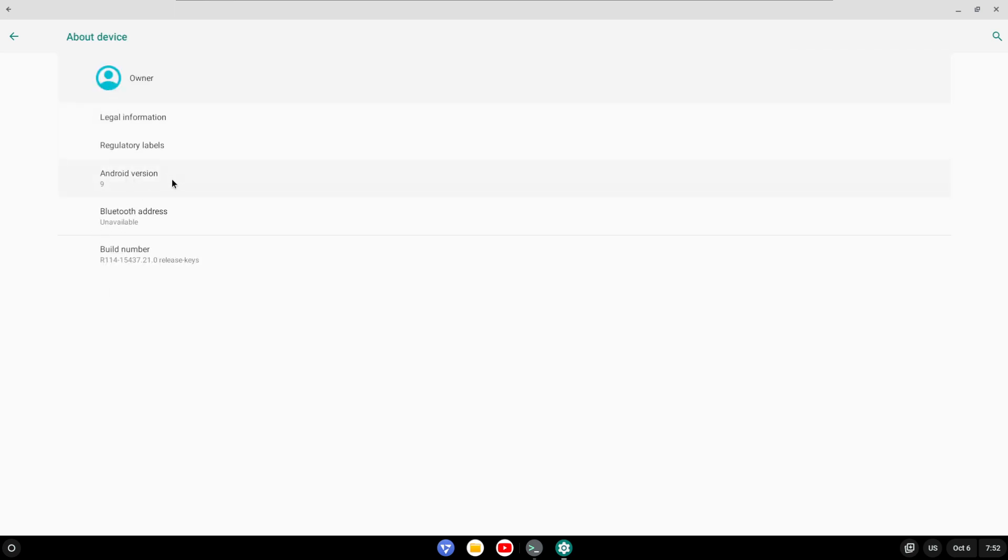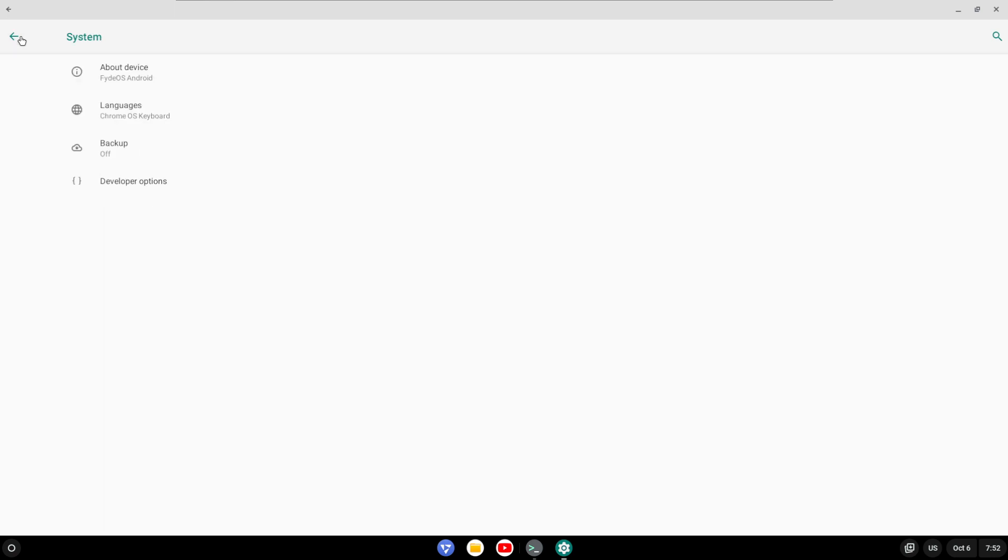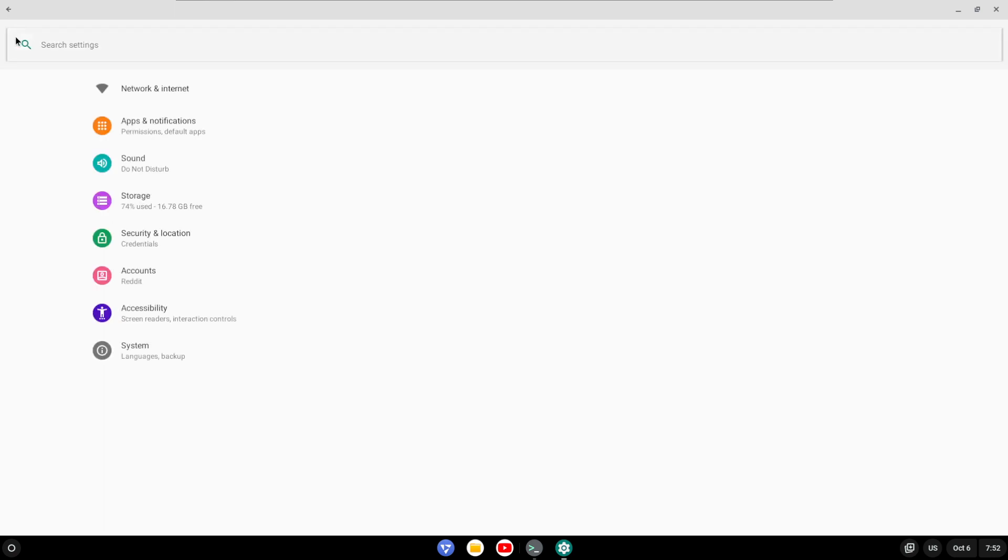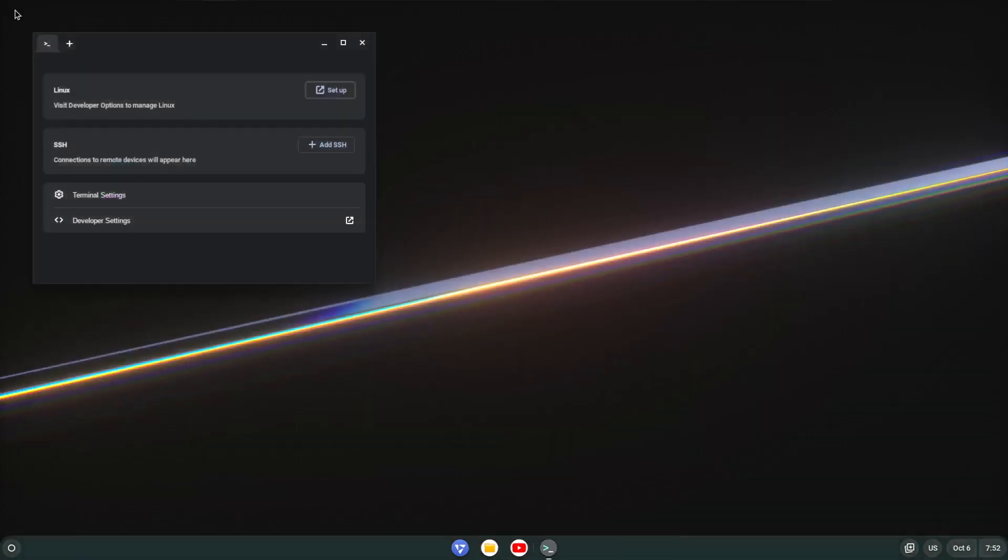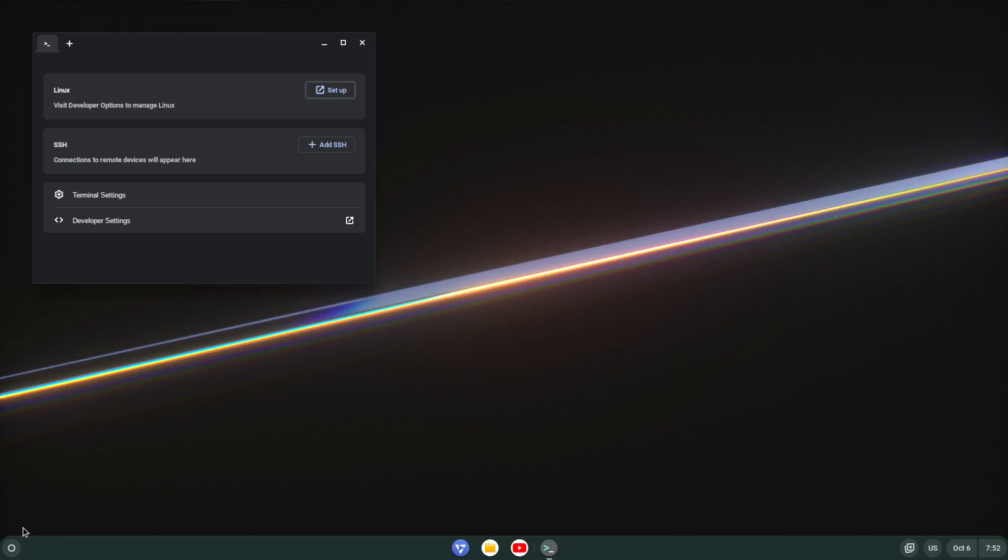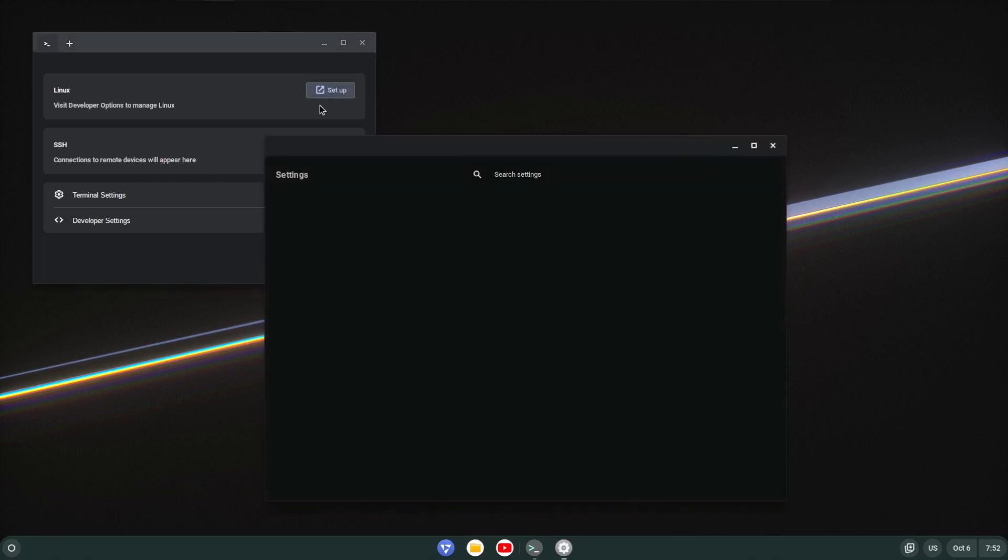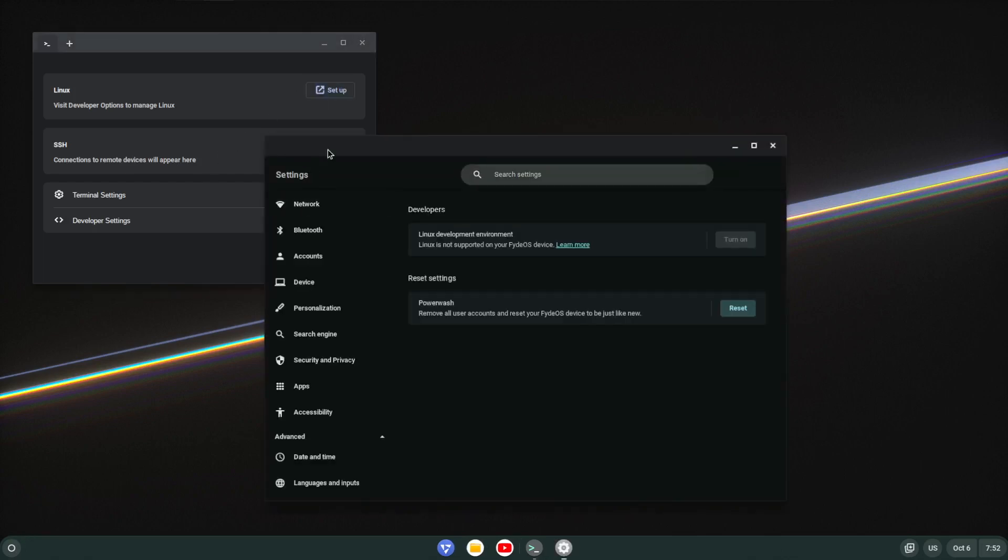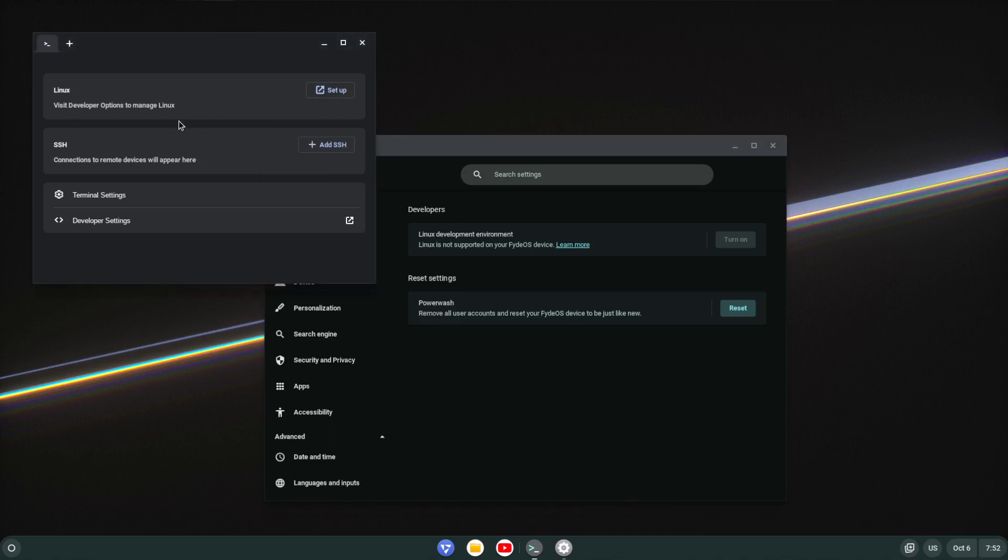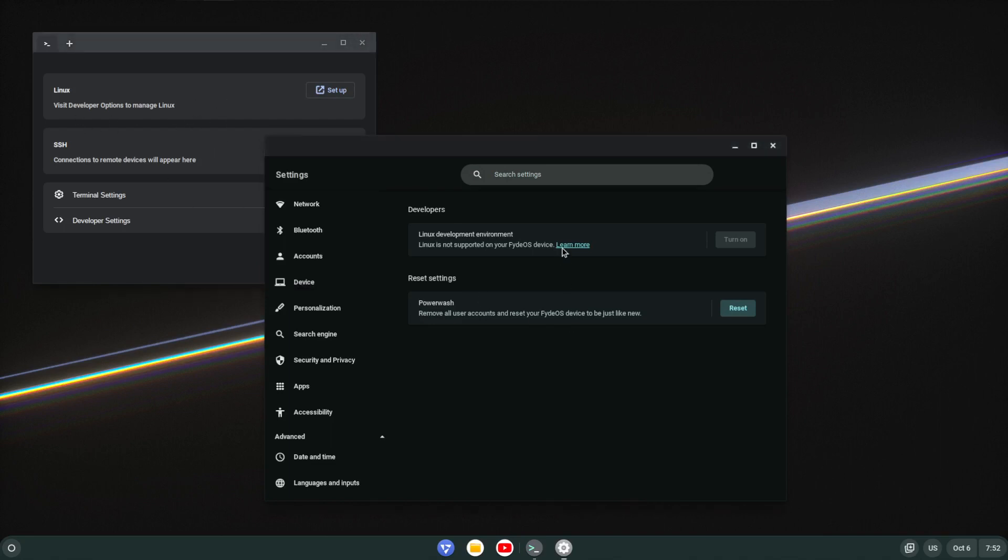And of course the idea is that you can load and run Android apps on here. A lot of Chrome OS devices support that. However, if you use Chrome OS Flex, that doesn't, which is basically Chrome for non-Chromebooks. There's even an option to set up a Linux environment as well, although that's not supported on this device here.